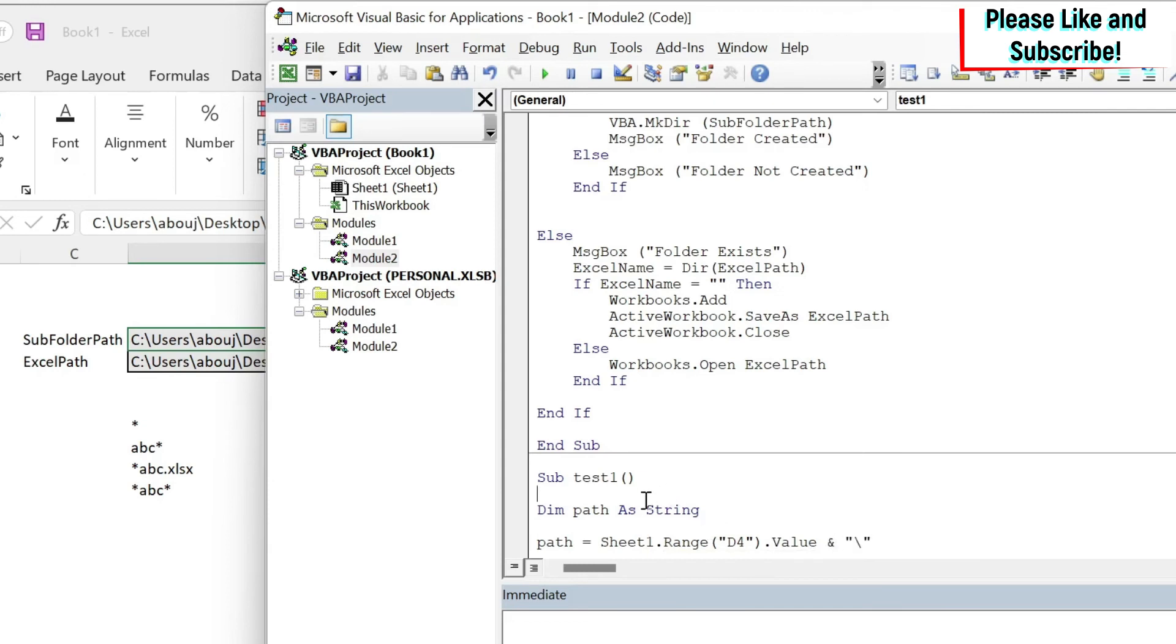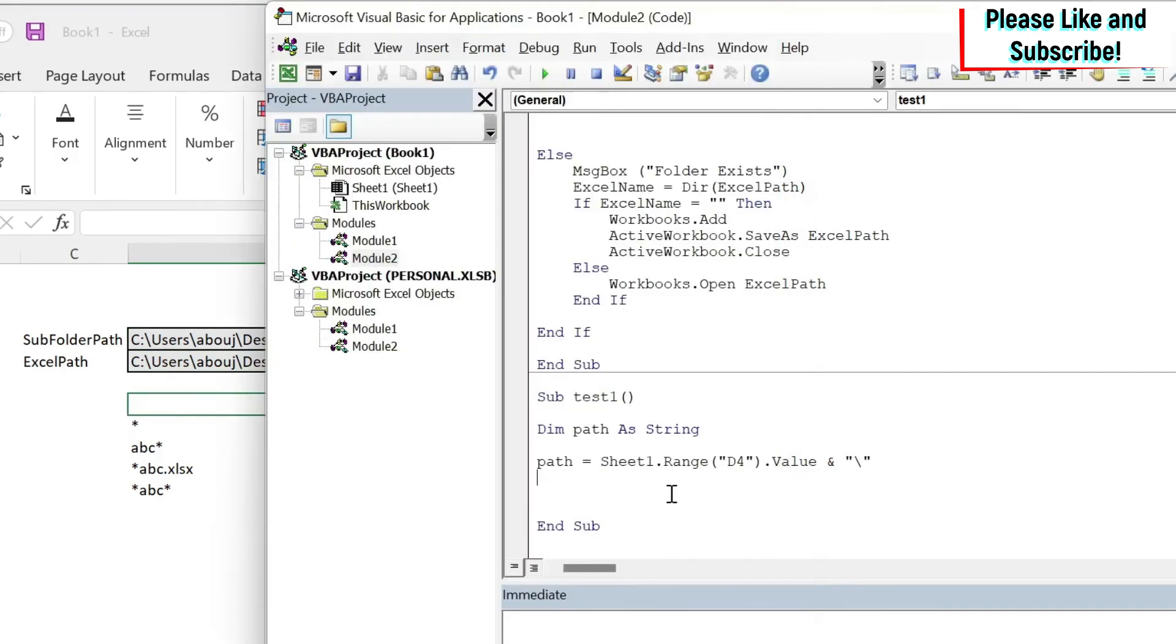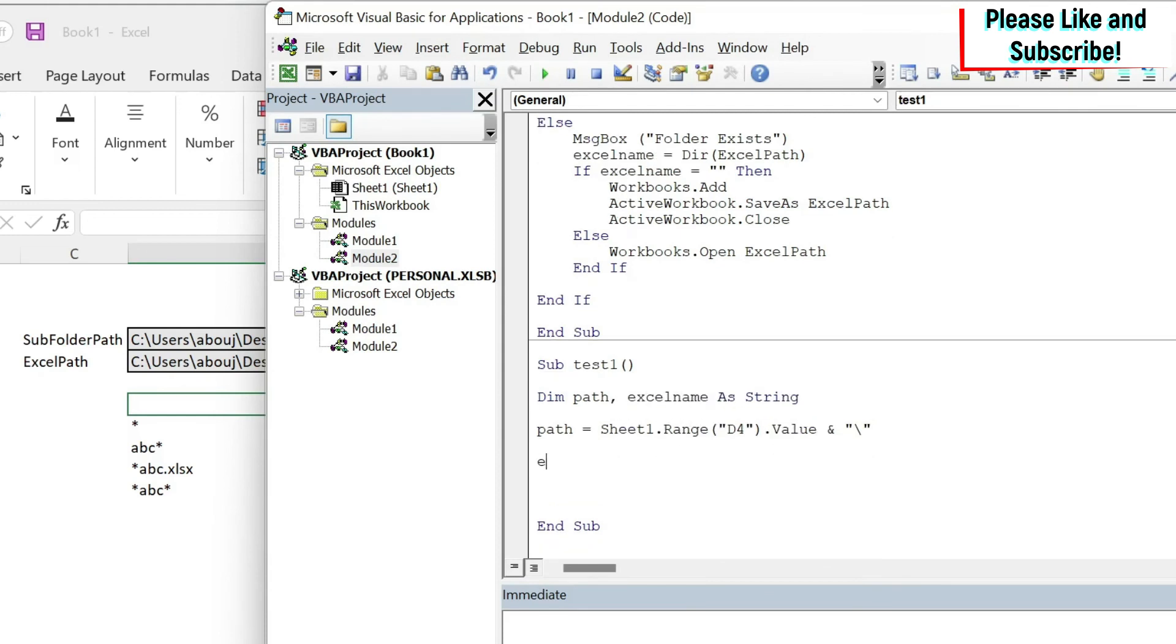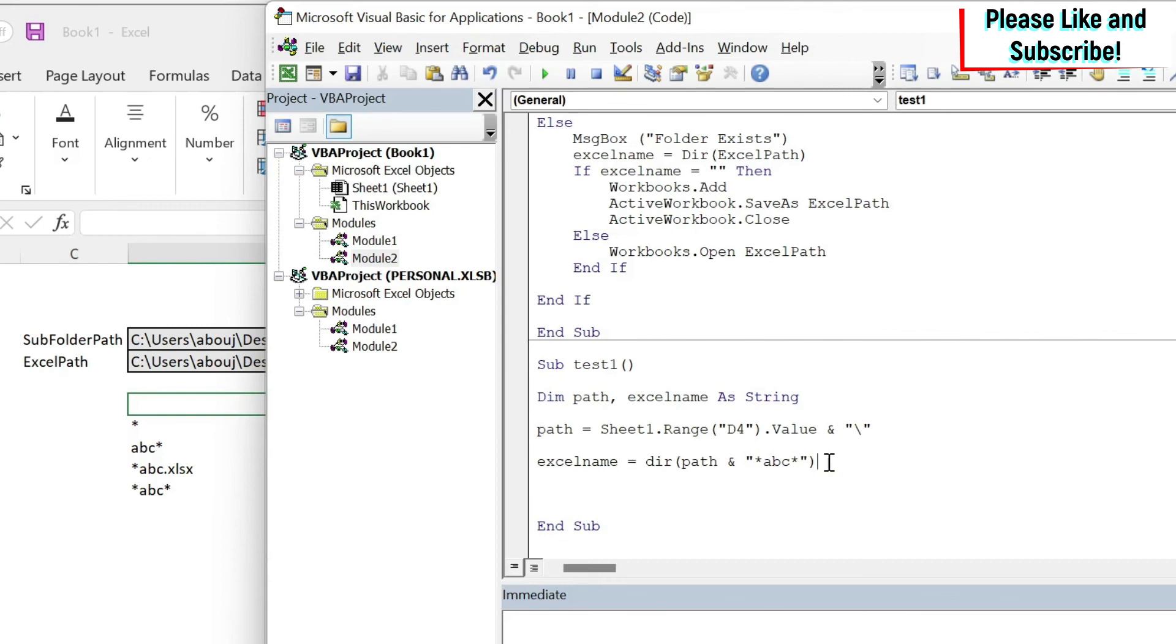Next we're going to add excelName. So let's do excelName equals Dir. What is my pathname? It's path, and let's add star ABC star. The second argument I don't need to put anything because it is a file. So here I'm not going to do the same thing as before to check whether the excel name exists or doesn't exist. You can do this on your own.